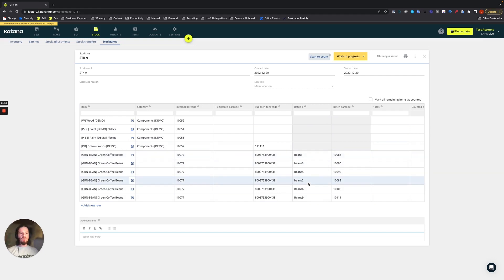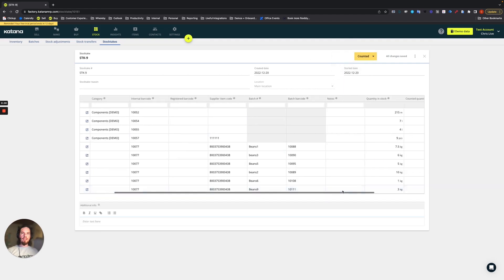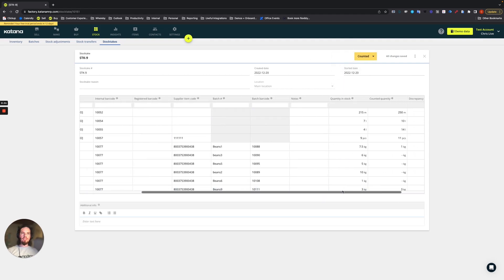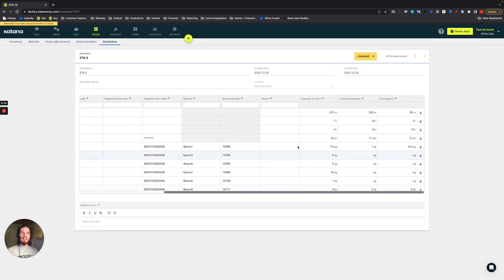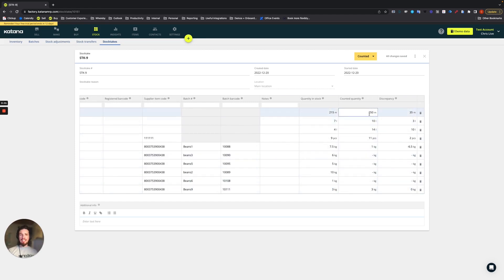But once the count is complete, we'll go ahead and mark it as counted. And everything is good to go. And you can see that here is the quantity of reported amount in stock. Here is the counted quantity, which we just did. And then here is the discrepancy.